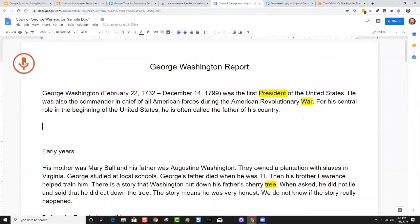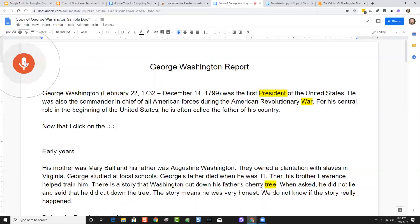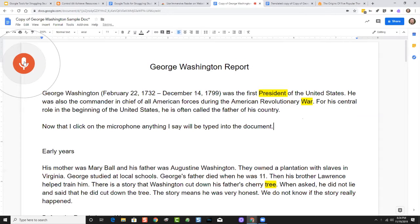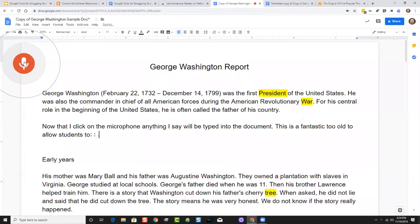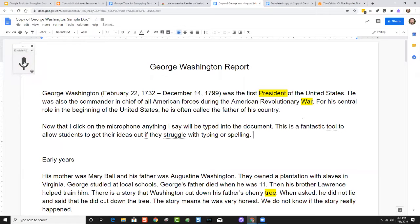Now that I've clicked on the microphone, anything I say will be typed into the document. This is a fantastic tool to allow students to get their ideas out if they struggle with typing or spelling. As simple as that — I can just talk and it will type up what I say.